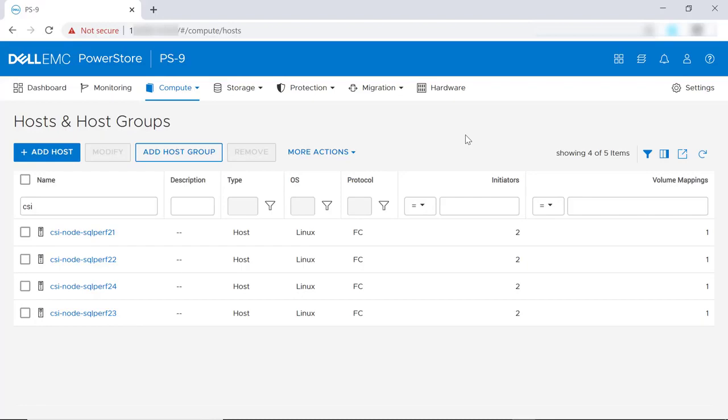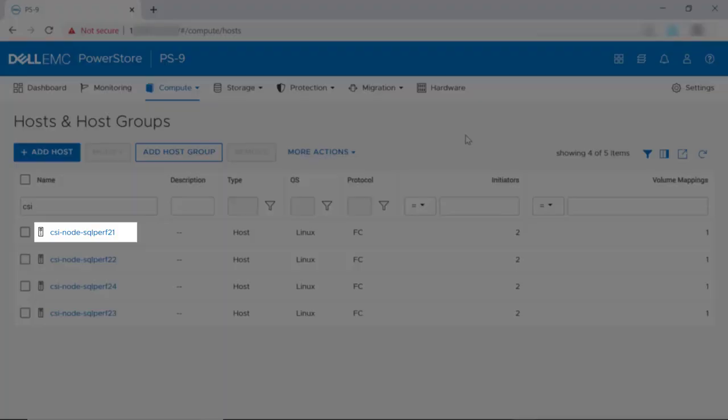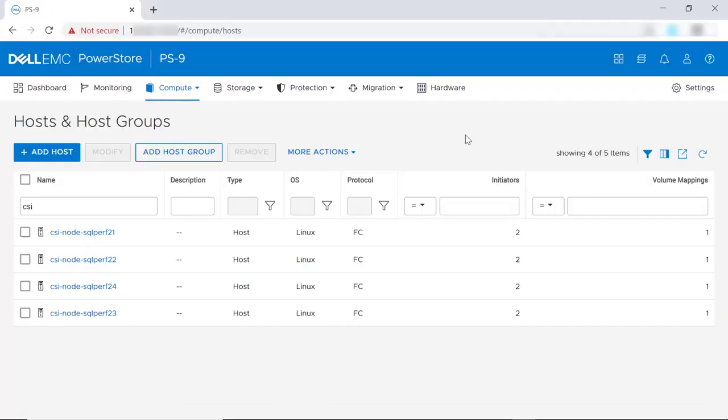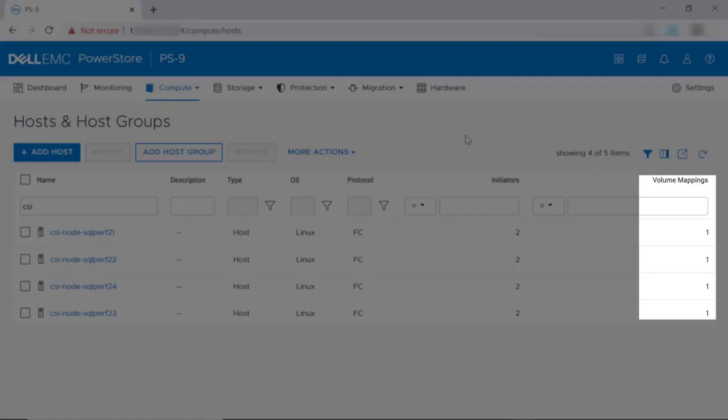Now, looking at the PowerStore UI, we see a host name with a prefix of CSI node, which is the value of the node name prefix, and SQLPerf21, the value from /etc/hostname. In this example, the hosts already have a volume mapping because they are mapped to the boot volume leveraging boot from SAN.